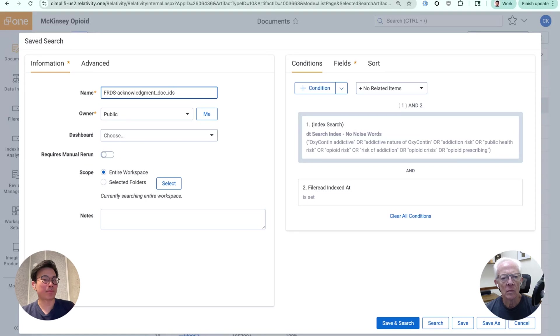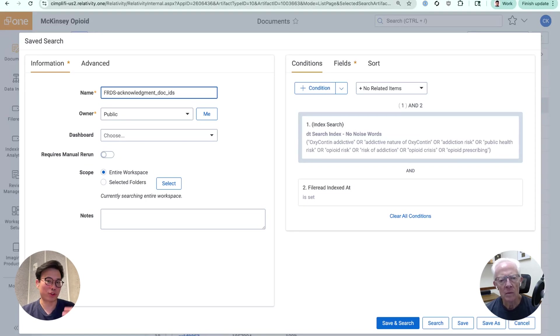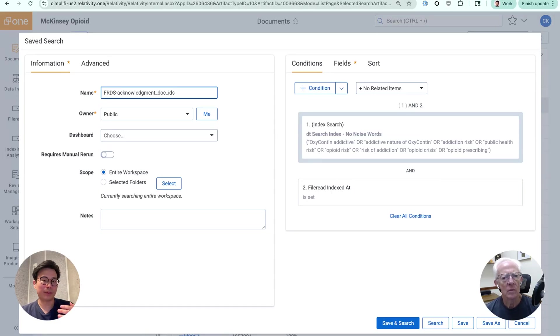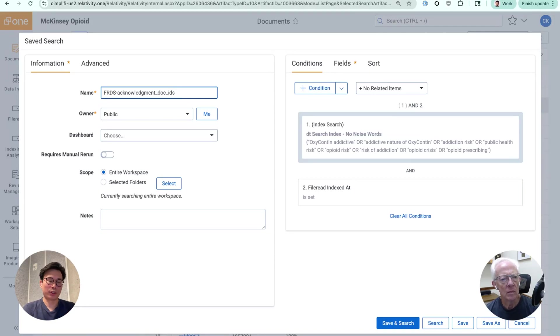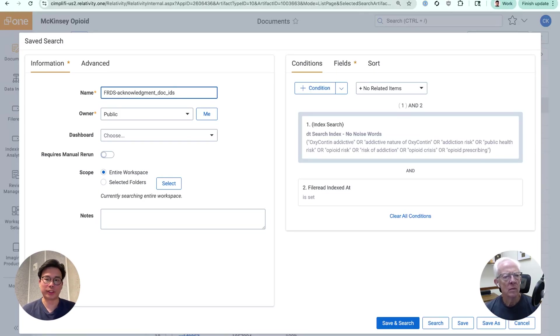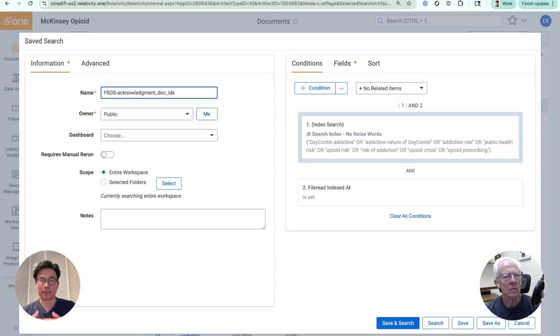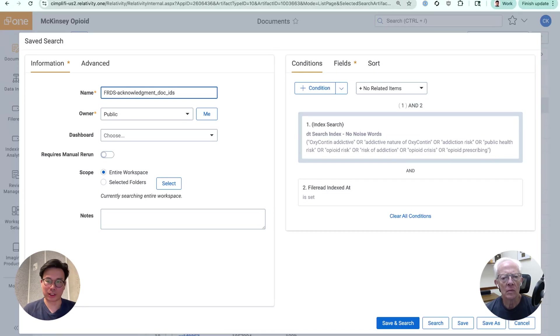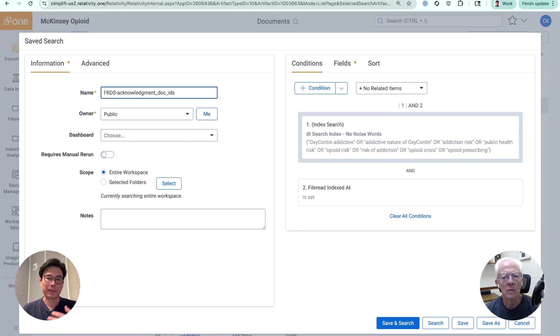And if we go in and see what keywords were actually returned, it's here. So yeah, OxyContin, OxyContin addictive or the nature of OxyContin, addictive risk. So this wasn't done by a human. This was actually done by FileRead. FileRead generated these keyword search terms. So Relativity uses a DT search as a syntax for generating keyword search terms. And sometimes that can get pretty difficult and cumbersome to do, especially when you're trying to figure out what keywords to even use when it's related to a certain topic.